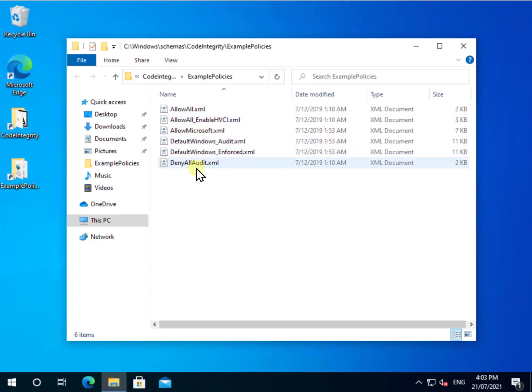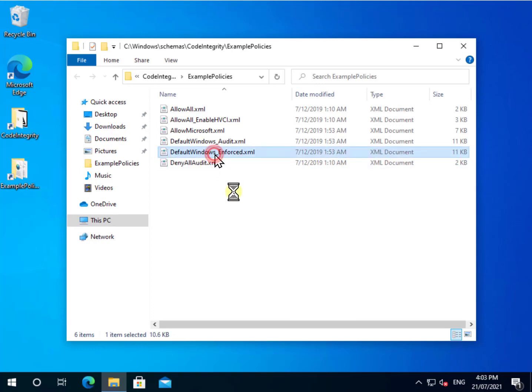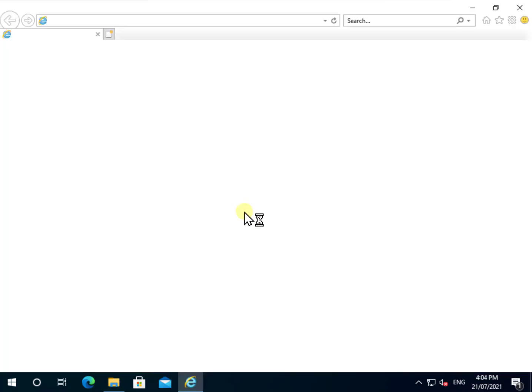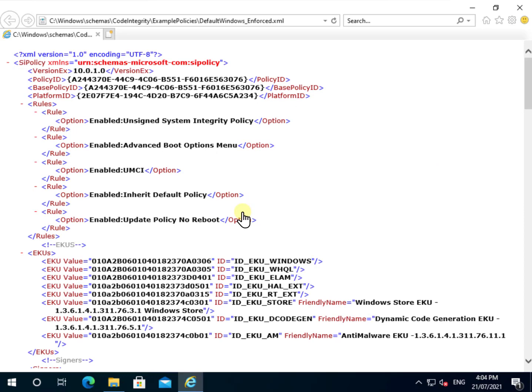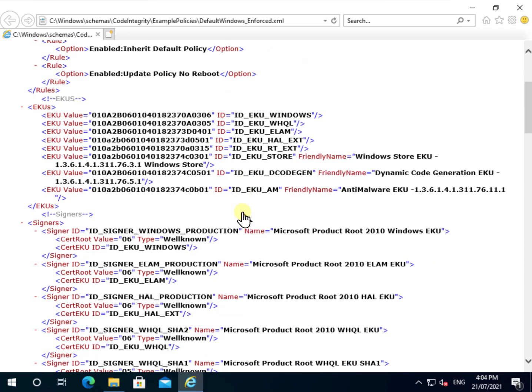Now these are the policies that I'm going to use to set this up. You can go in and customize your own policies if you so choose. The one I'm going to implement here is called the default Windows Enforced. This is basically going to prevent running of any applications except those in the Windows and the Program Files directory.